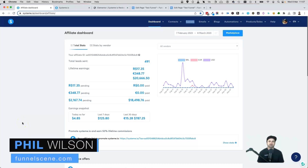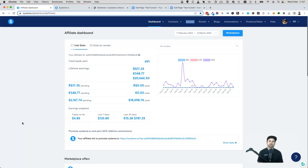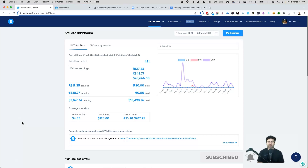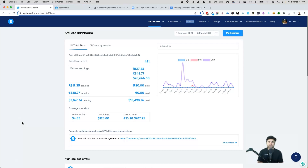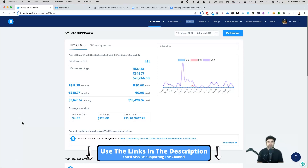Hey, my name is Phil from funnelscene.com and in this systeme.io tutorial I want to show you how you can integrate WordPress with systeme.io. There is no native integration between these two platforms so you do have to be a little bit creative. I'm going to be showing you two ways that you can use systeme's back end with your WordPress website.